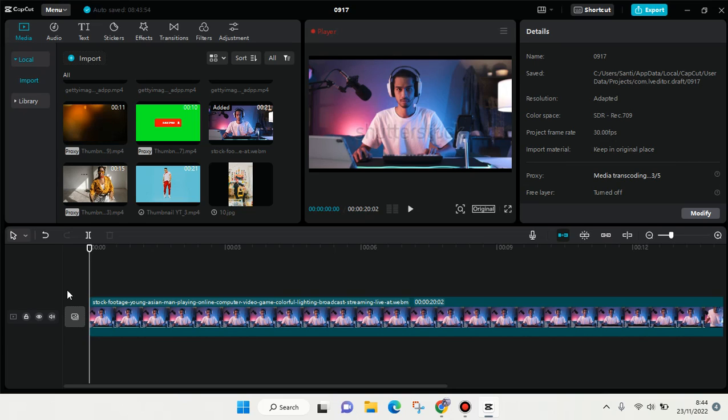Hey everyone, back with me again in this channel. On today's video I'm going to show you how you can record and add voiceover in your video on CapCut for PC. I've already opened CapCut on PC.